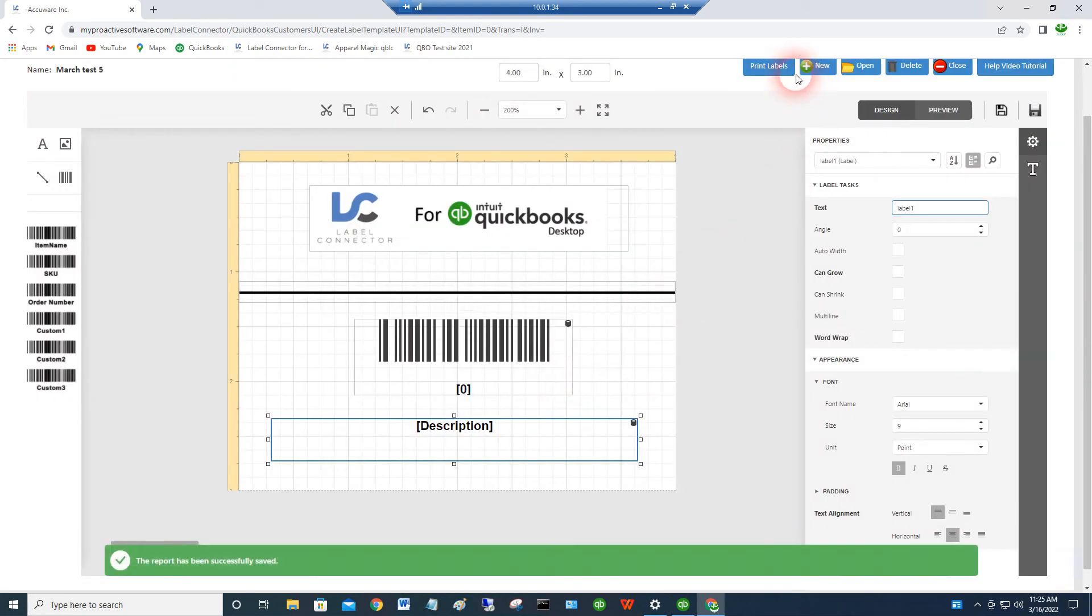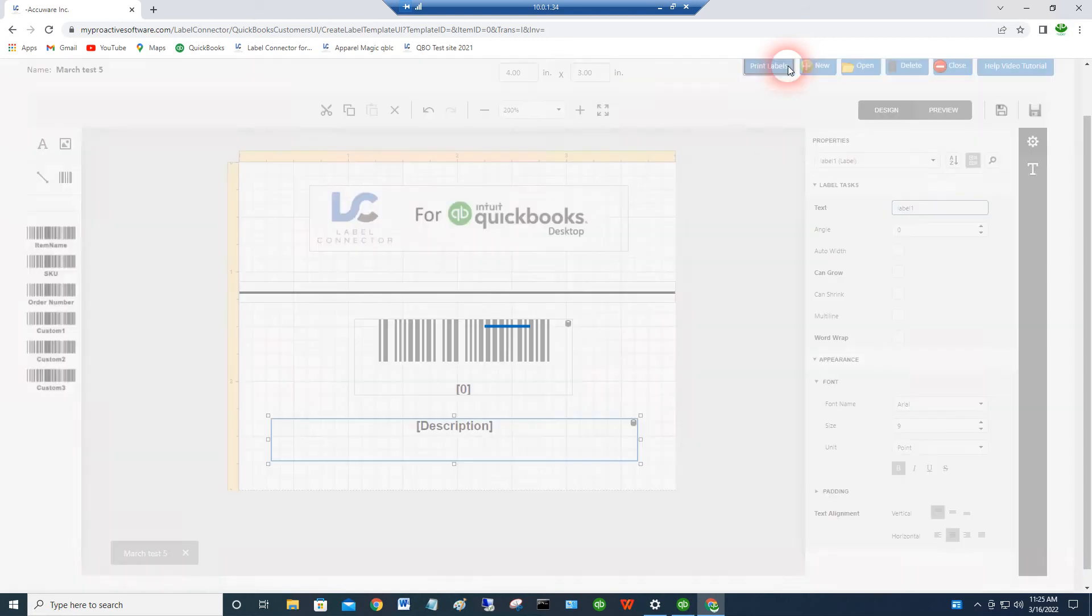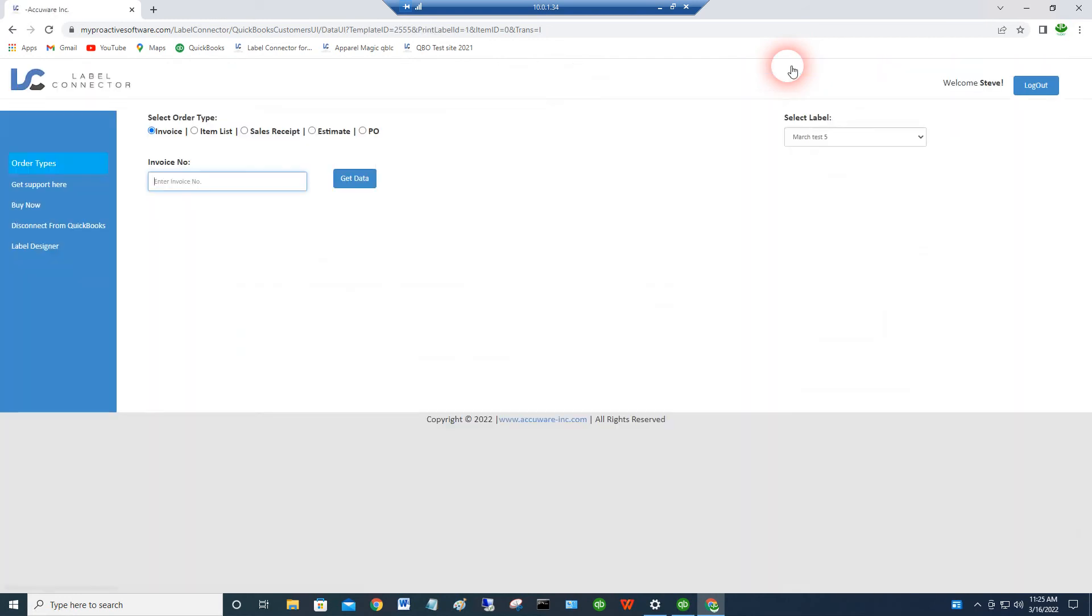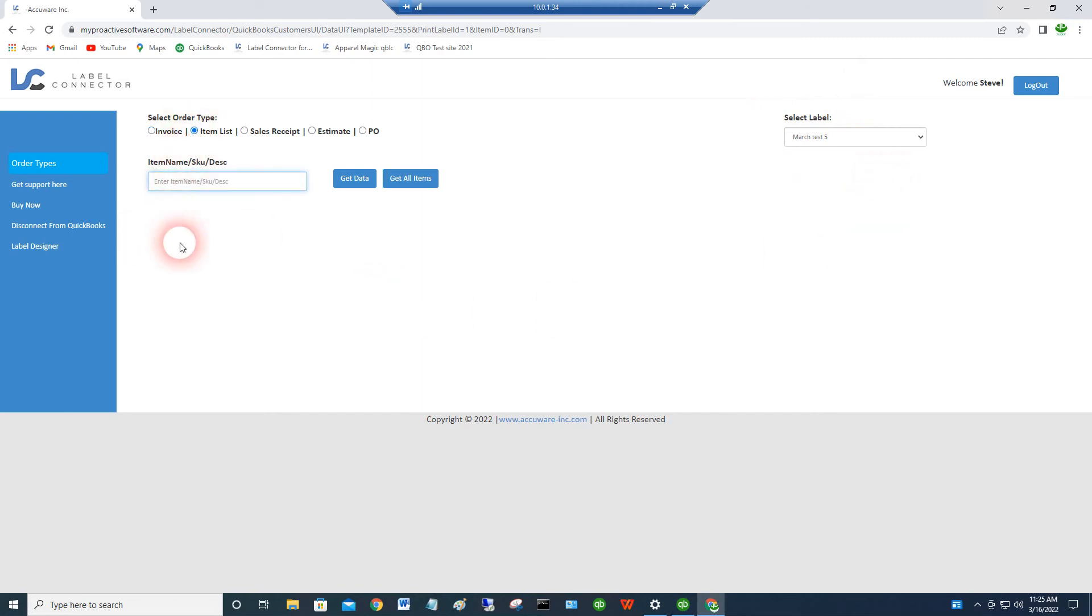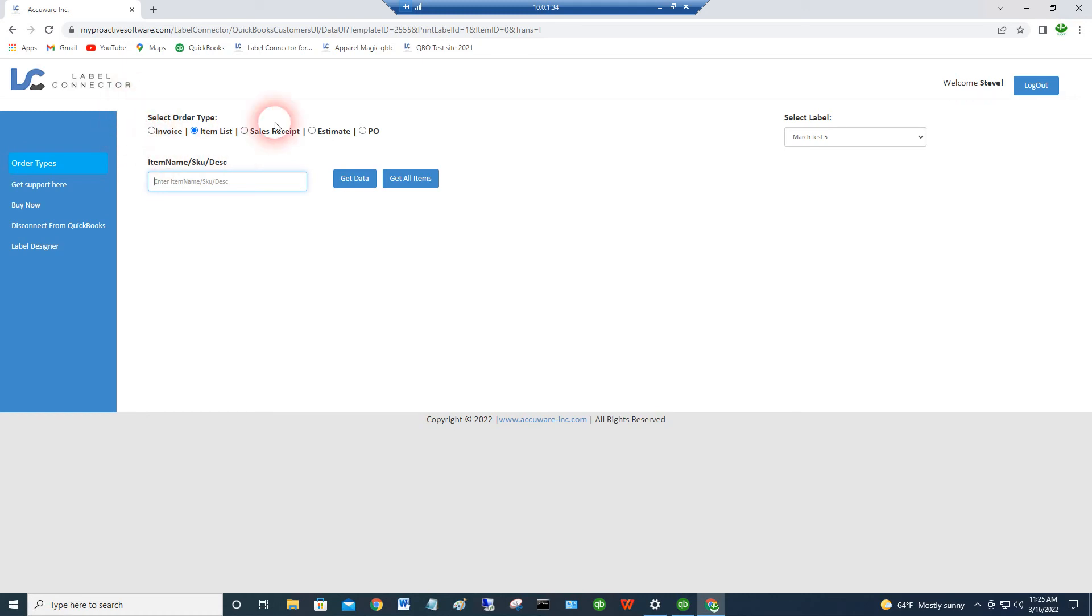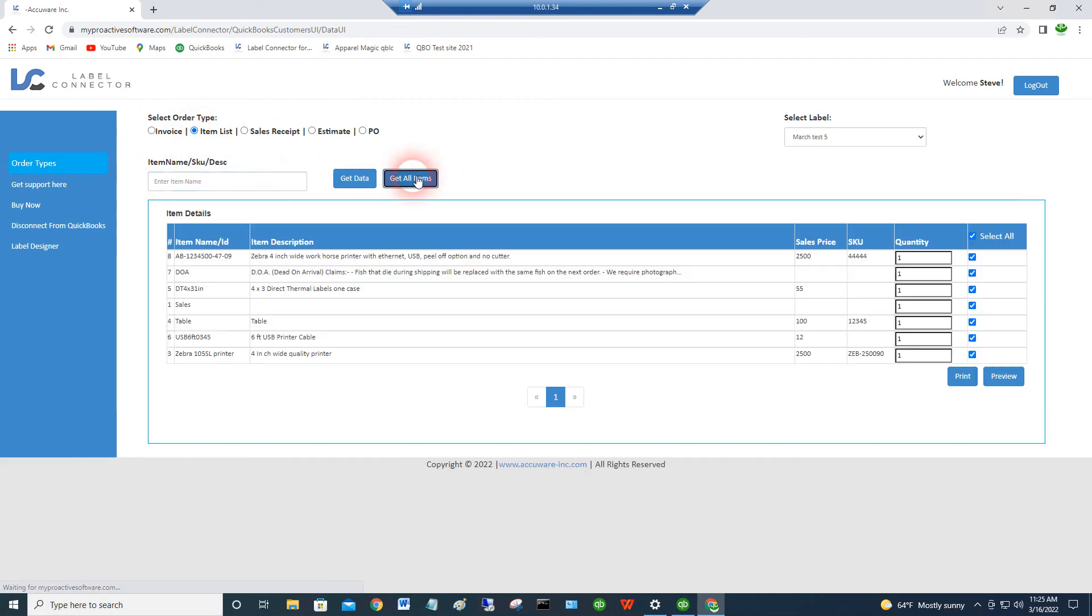If we go into the design, into the printing environment, you'll see it's already defaulted to save that last label that we were working on. So you can use the item list to print labels. And that template we made is going to work for any of these modes. We can get into if you have an address on the label, then you're probably going to want to use one of the order types, because there won't be any address information associated with just an item.